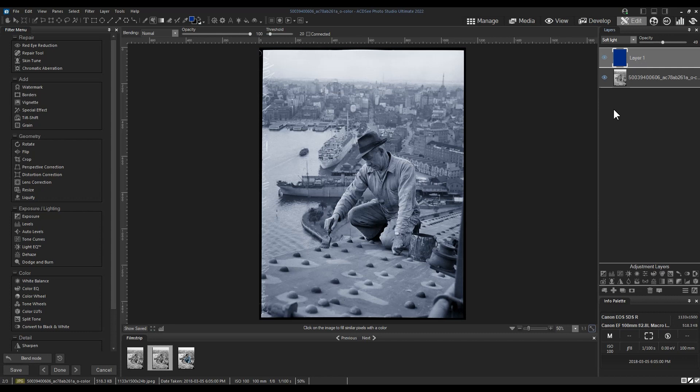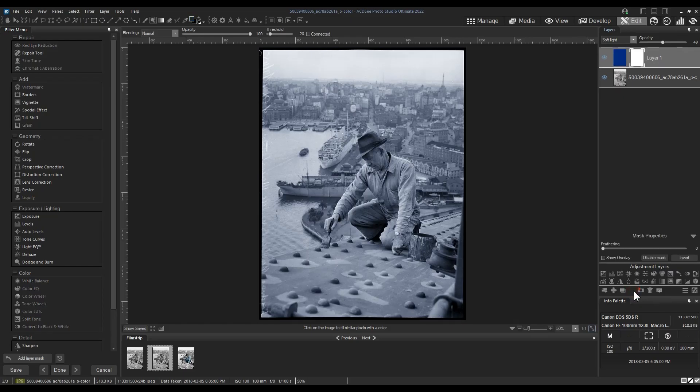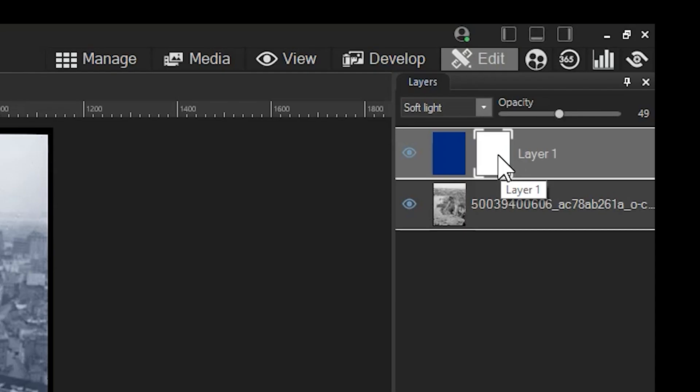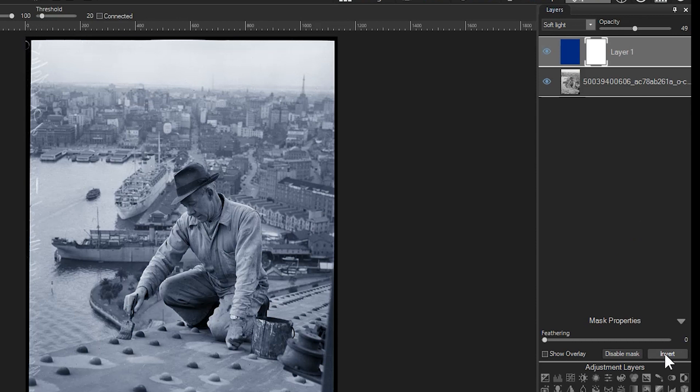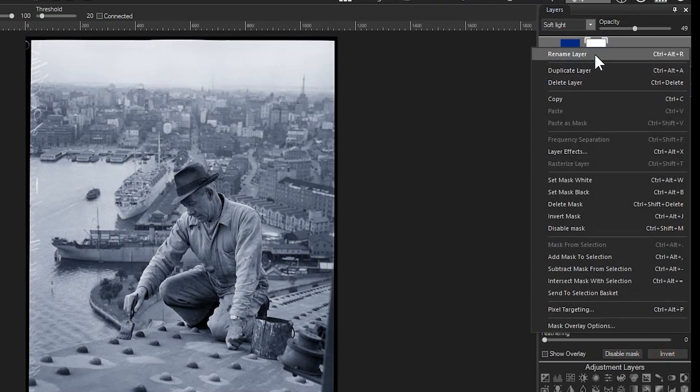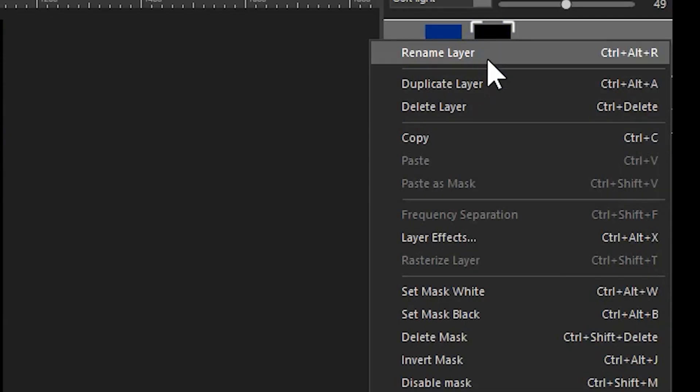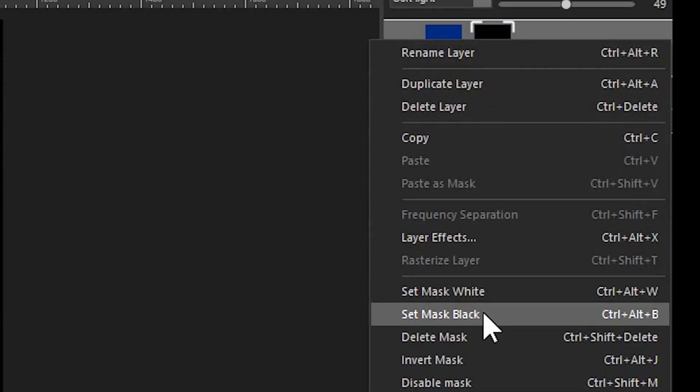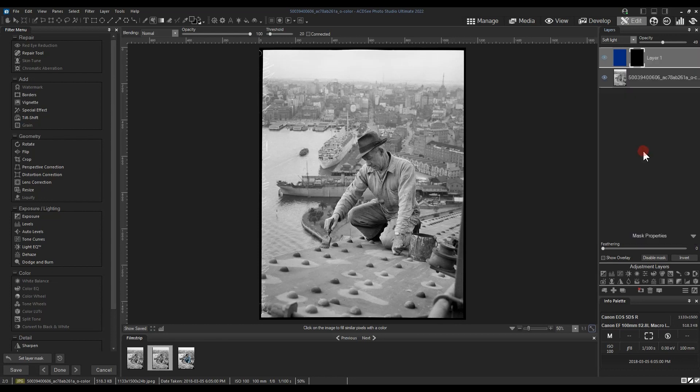Step two: now we need to add a mask to our layer. Click the mask button underneath the adjustment layers. Masks by default are turned on, which is represented by the white thumbnail next to the color layer. To turn a mask off we need to turn it to black. So we need to invert this mask or just set it as a black mask. To do this I will right-click my layer and set mask black. Now that the mask is black it means it is temporarily turned off.